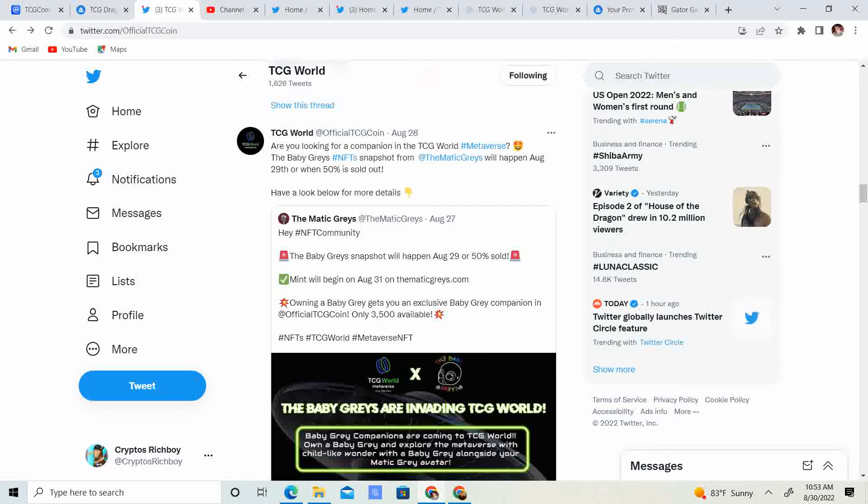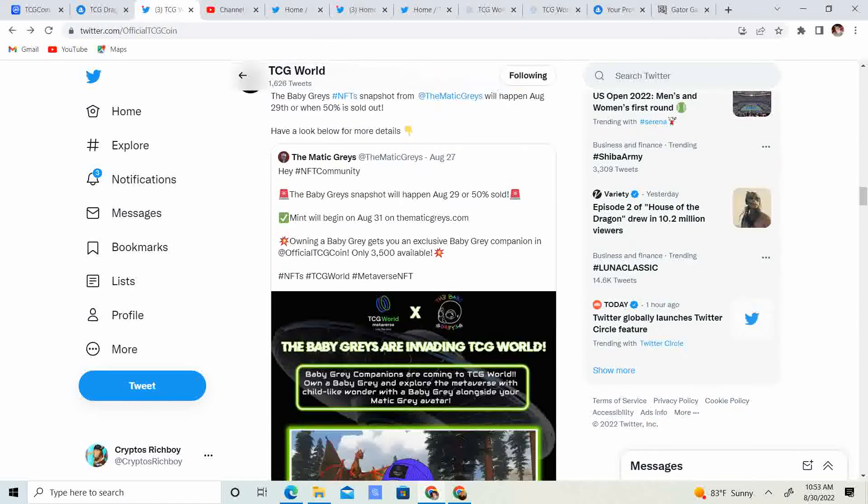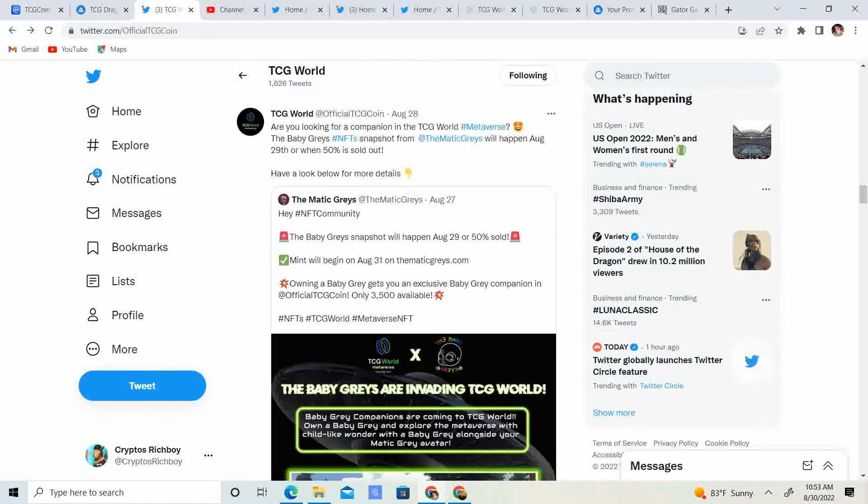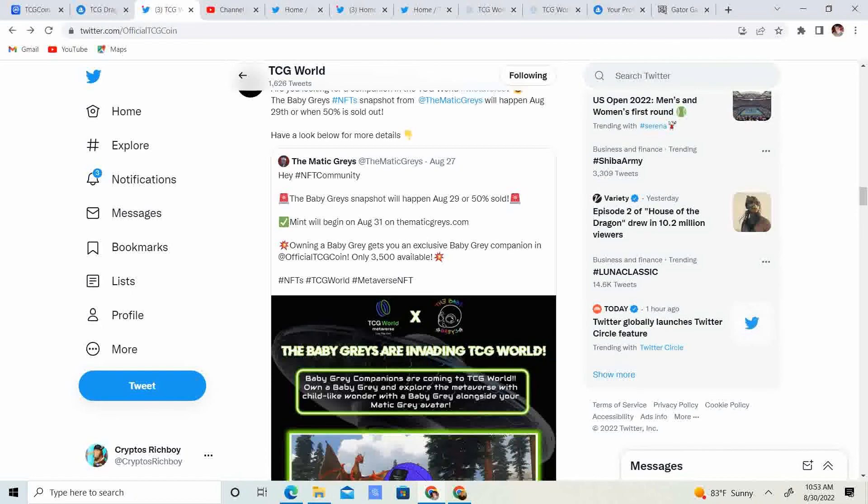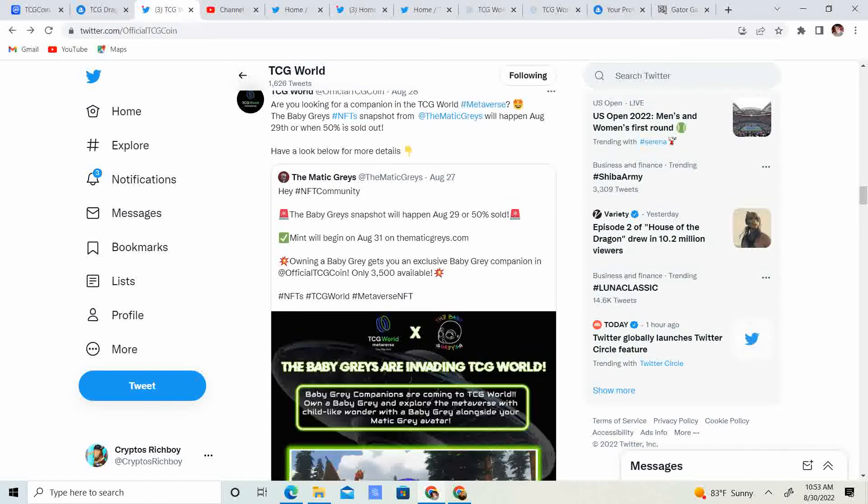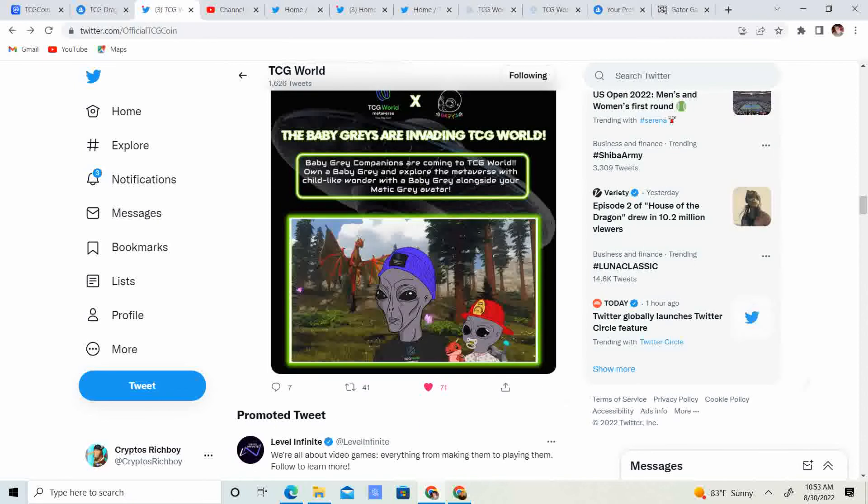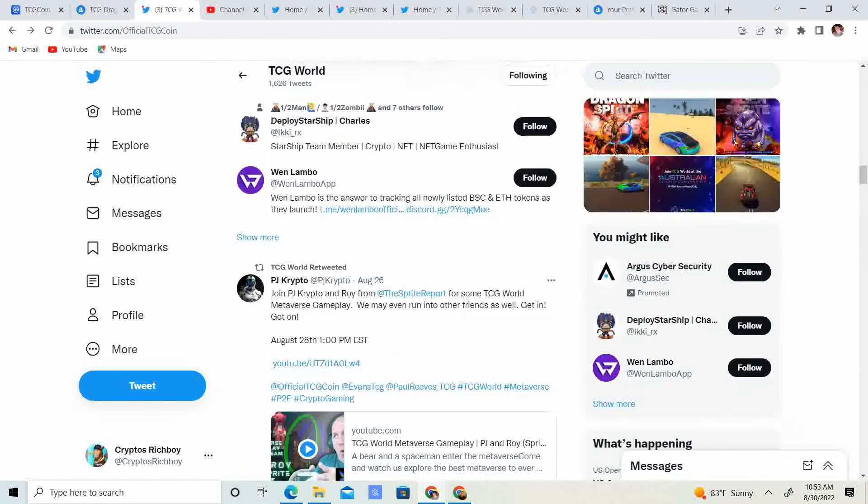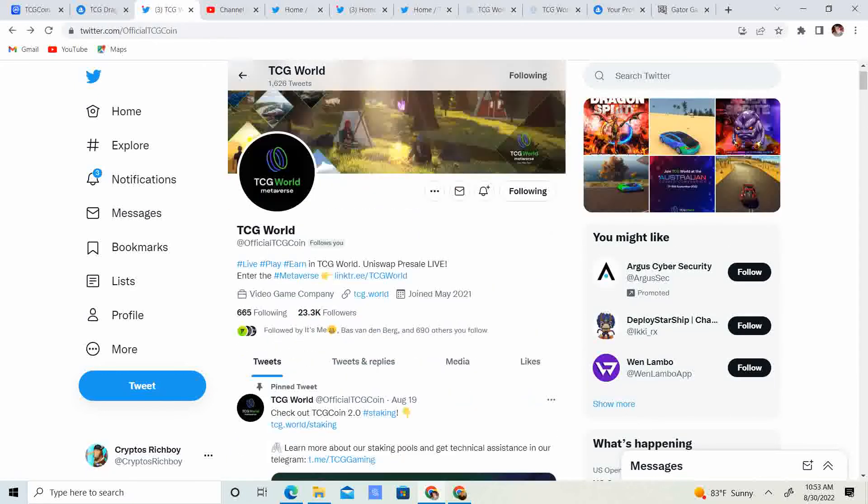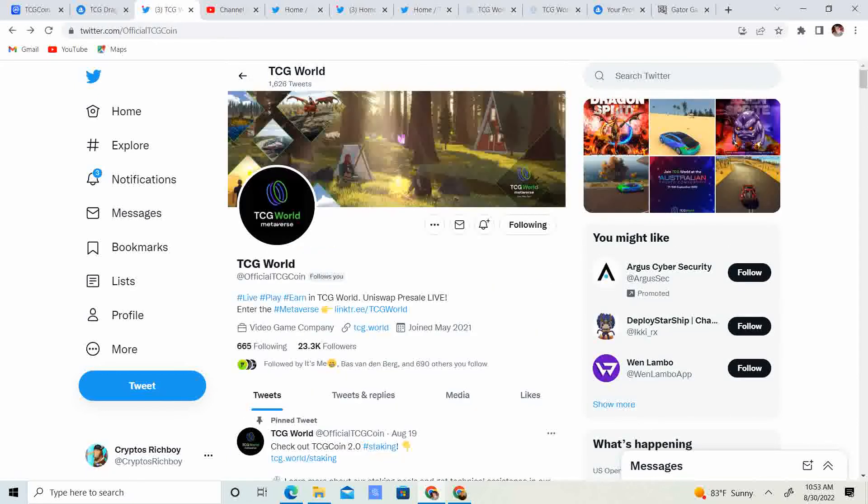The Baby Graze NFT snapshot from the Matic Graze will happen August 29th. So, that happened yesterday. Hopefully, you guys were able to hold the Matic Graze, and you guys will get Baby Graze, or when 50% is sold out. Look at those. They look really cool with the little baby with the fireman hat. Pretty legit stuff there as well.